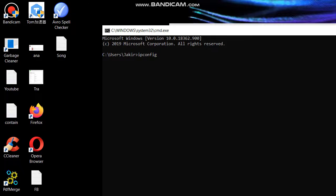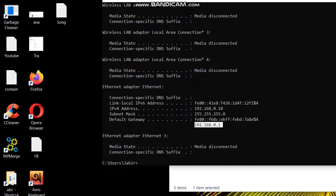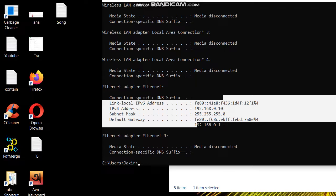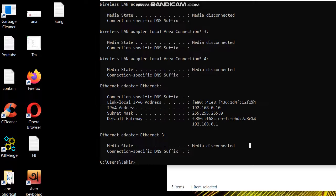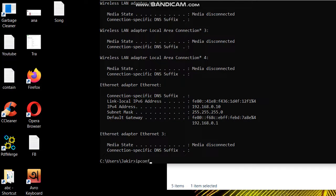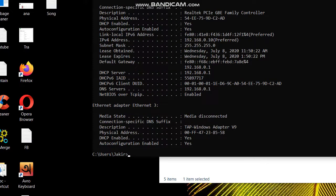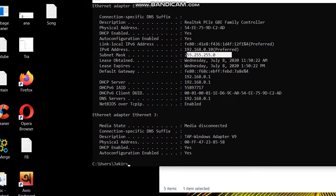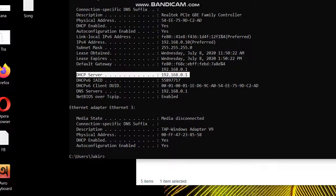Now open CMD and type 'ipconfig.' You'll see something different from before — previously we used 100. To see DNS and DHCP details, type 'ipconfig /all.' DHCP means the server that is providing the IP address to the client. You can see the IP address, subnet mask, default gateway, and the DHCP server providing the IP address.